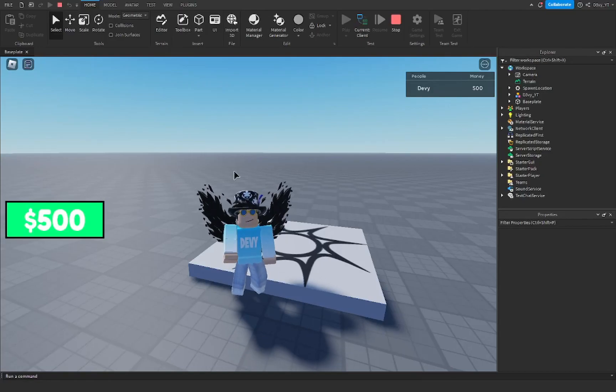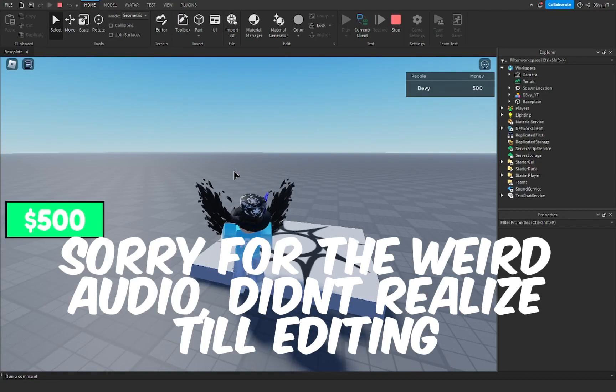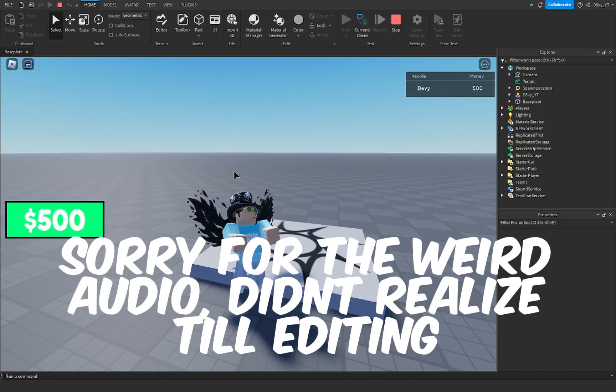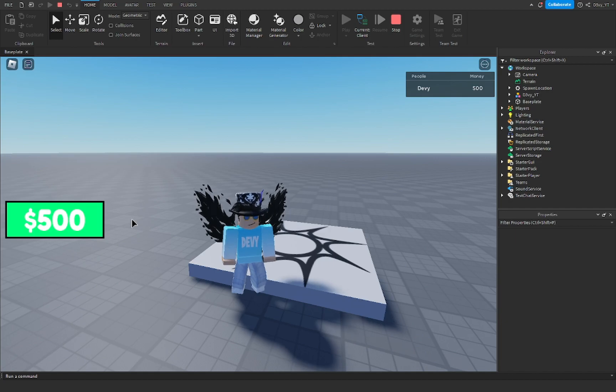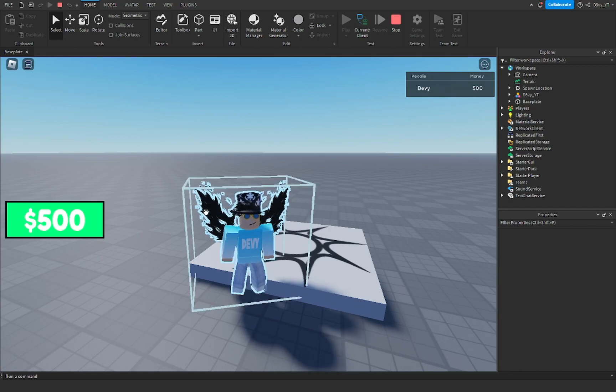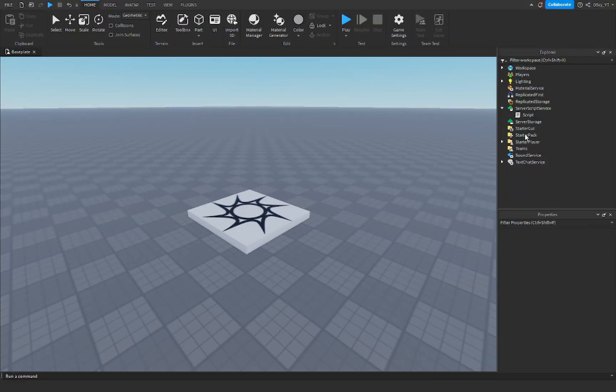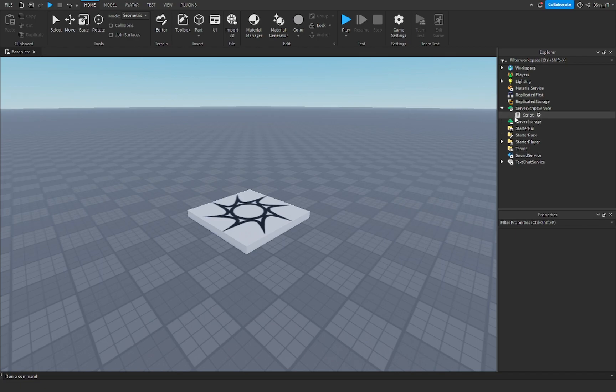Hey guys, welcome back to another video. Today I'm showing you how to make a cash GUI just like this inside of Roblox Studio. Let's get started. All right, so this is very simple. First off, you want to add a leaderstat script.